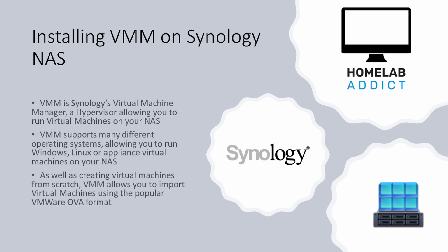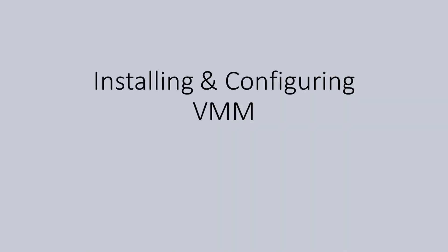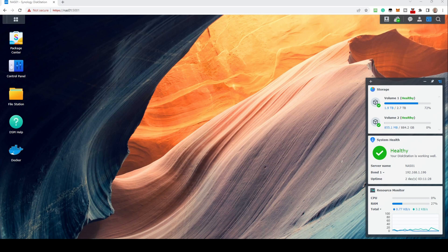VMM is available on some Synology NAS products. To check your device, see the following web address. Although not essential, it is recommended to expand memory if possible.